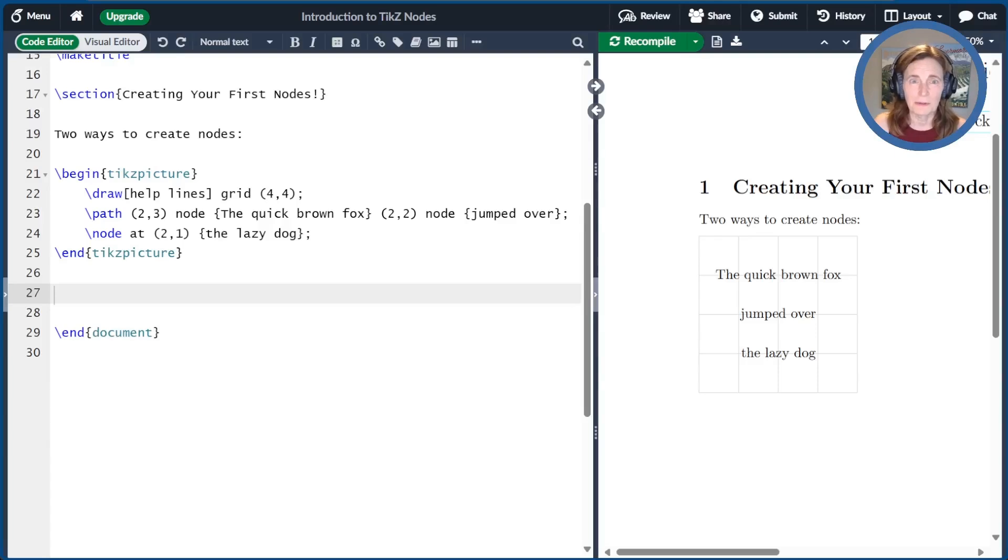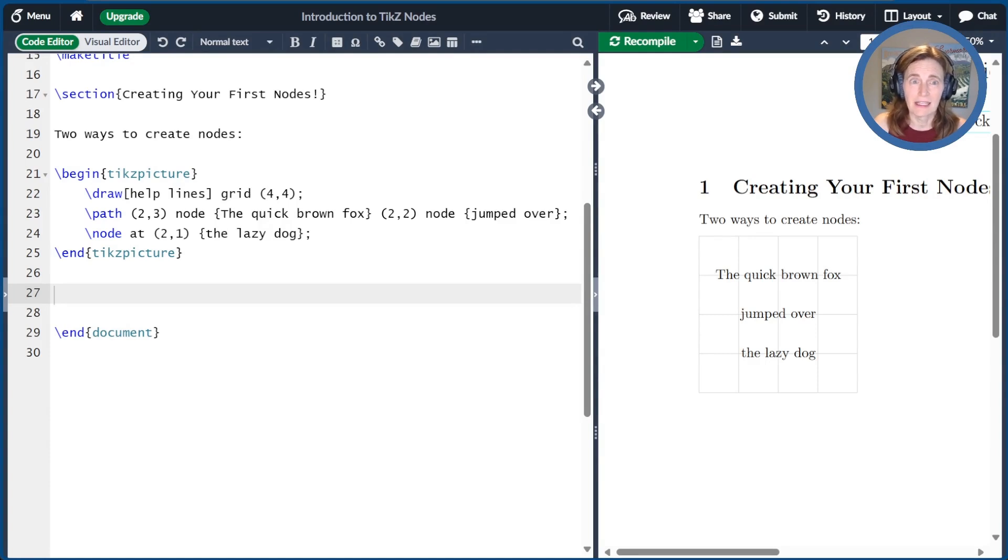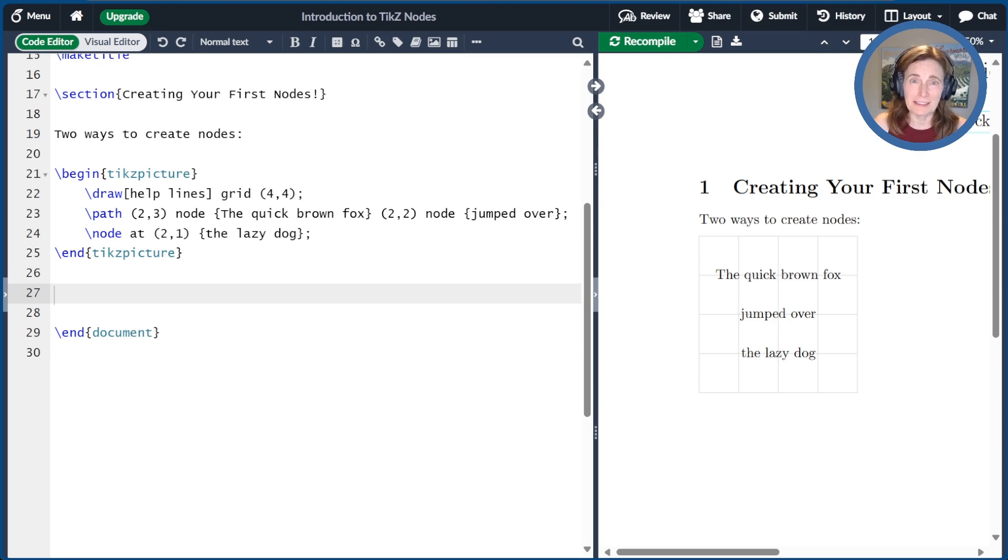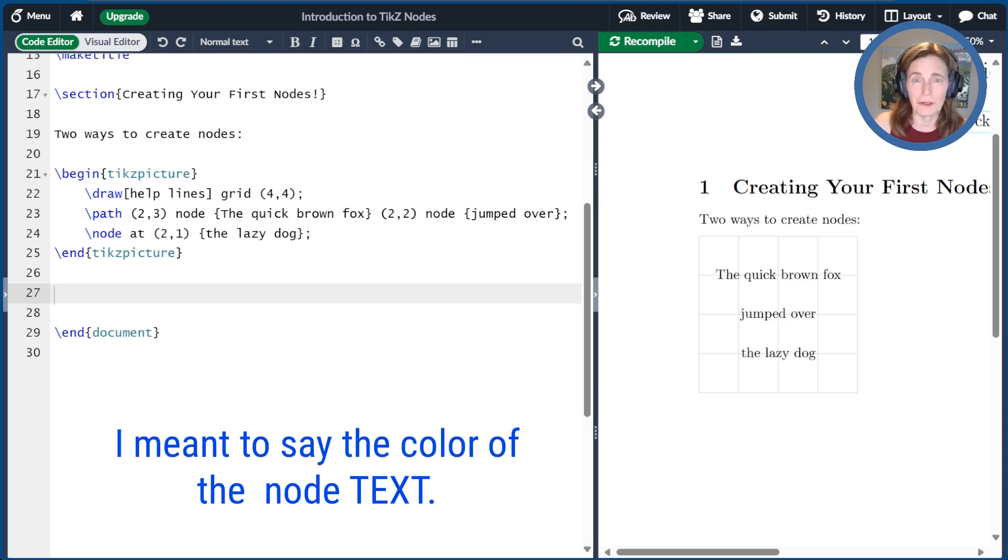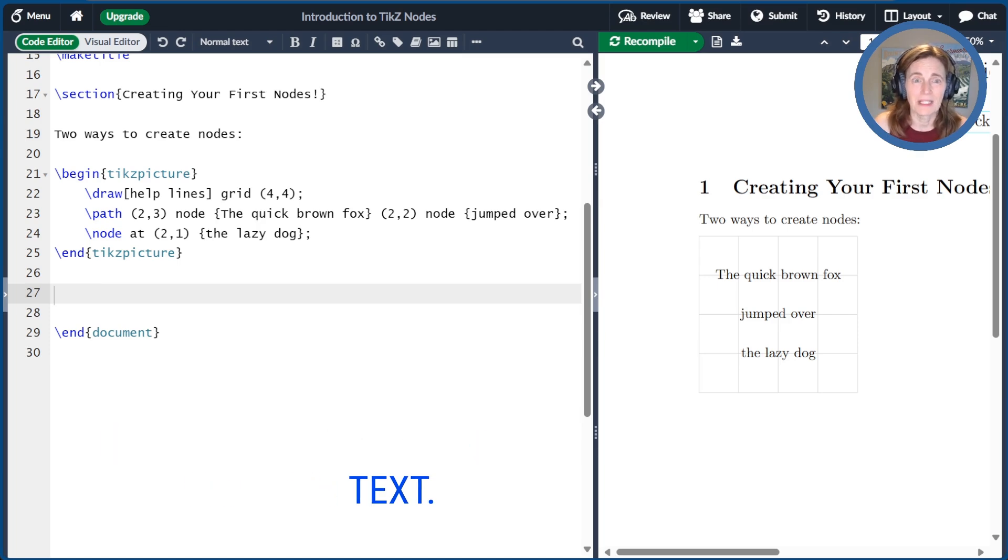A node has two special keys that we haven't seen before. One is called font, and the other is called text. The font controls the style such as boldface. The text isn't the text. It's actually the color of the node, which might not be obvious from the name.